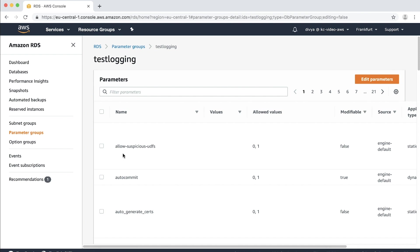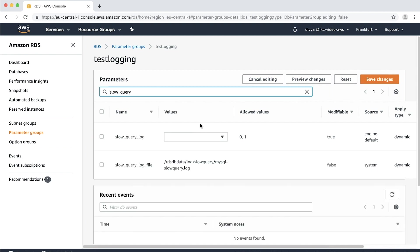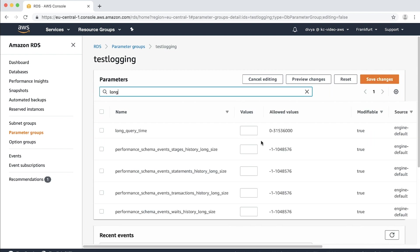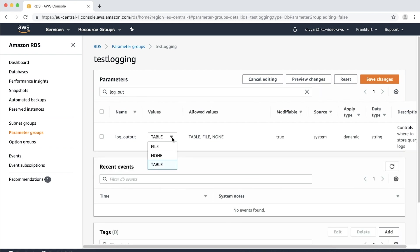Choose edit parameters visible on the top right corner of the screen. Modify the parameters slow query log to 1, long query time to 5, and log output to file. Choose save changes on the top right corner.